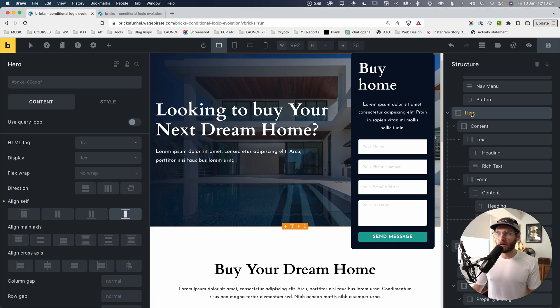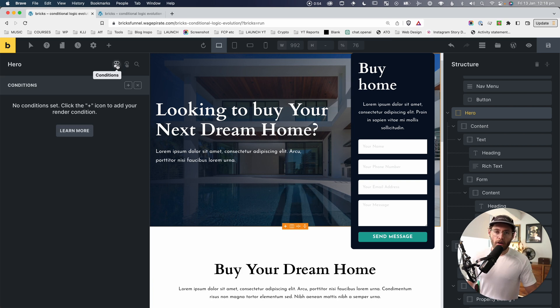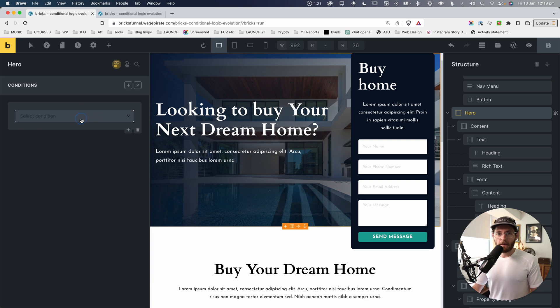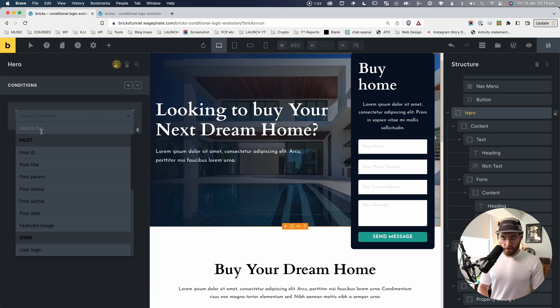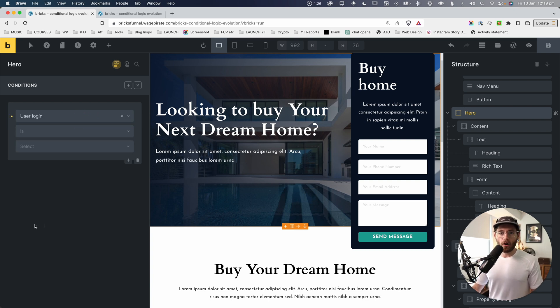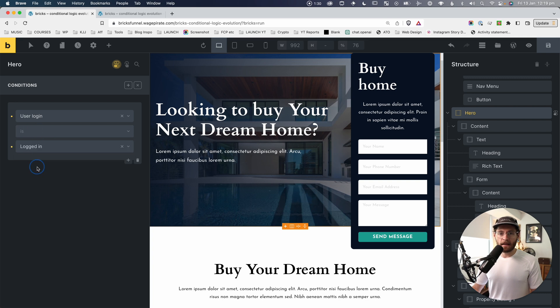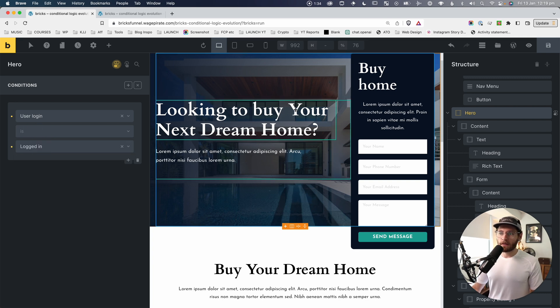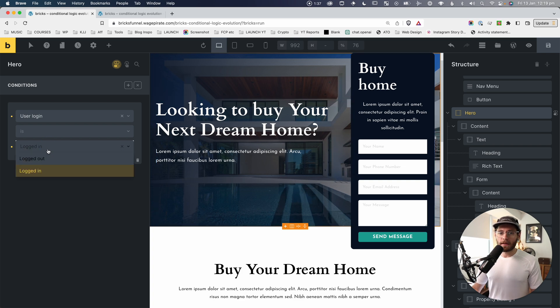For example, this homepage hero section — if we go up here, we have this conditions icon. If I click here, I can set conditions for the output. So if I add a condition, we could set a condition for user login and say 'is logged in'. So only logged in users would see this, or we could set it to only show for logged out users.